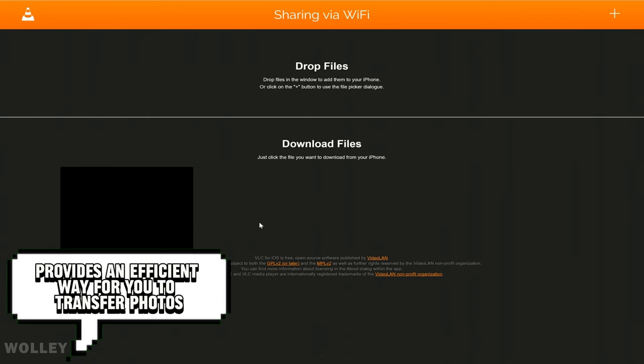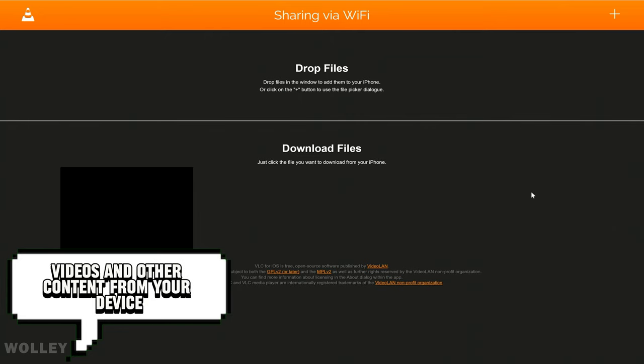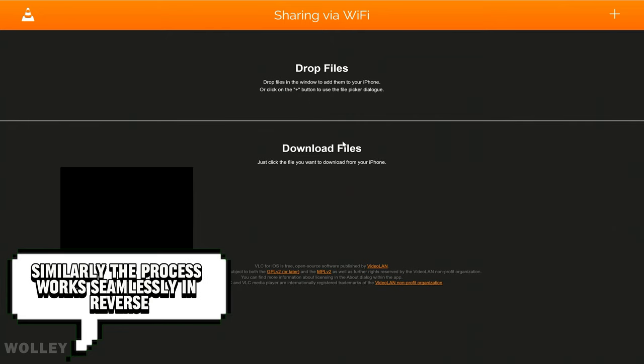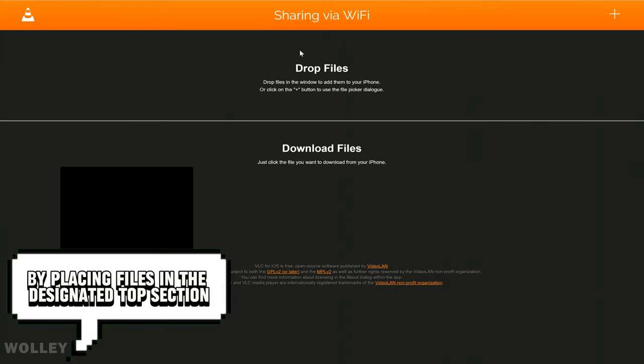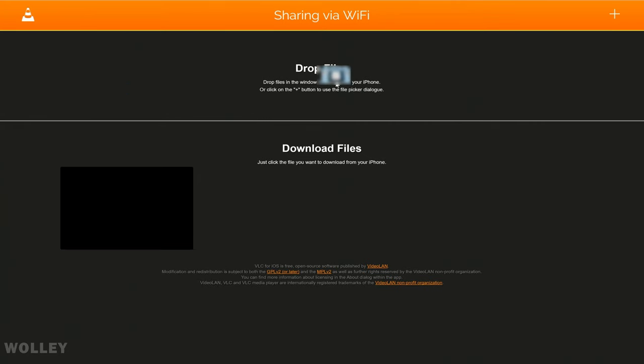This method provides an efficient way for you to transfer photos, videos, and other content from your device. Similarly, the process works seamlessly in reverse. By placing files in the designated top section, you initiate the transfer back to your phone.